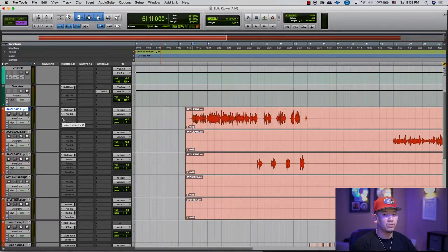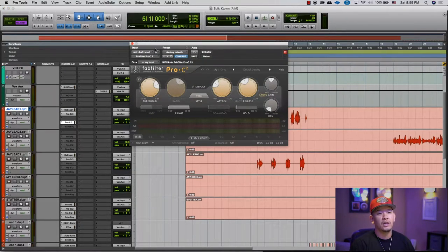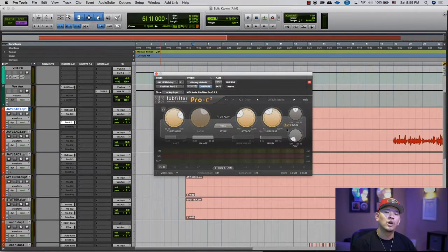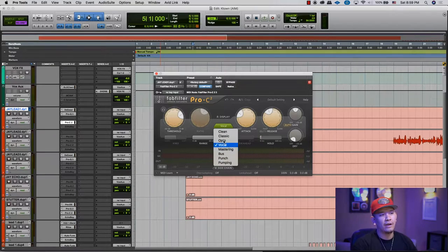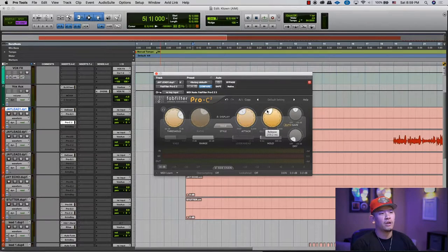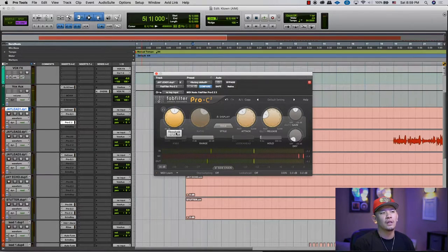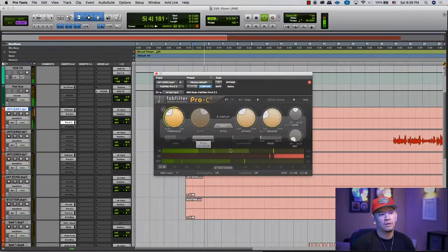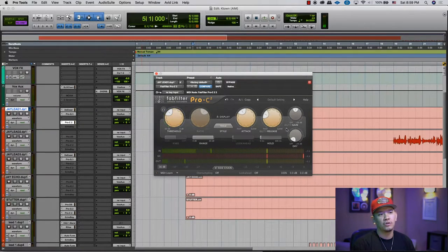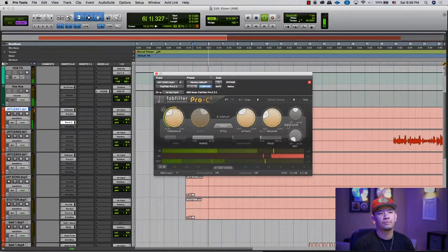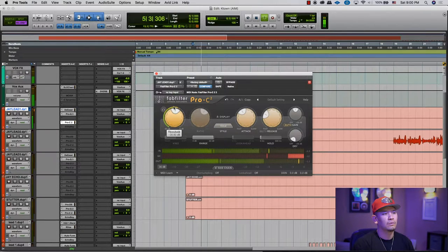Today I want to show you guys a couple of the compressors I use on this particular song. I used the FabFilter Pro-C2. The reason I picked this compressor is because it has a really easy auto-gain feature, which means there are styles of compression, attack, release speed, threshold — you can see the gain reduction here — and then it automatically makes up the gain. If I turn it off and compress a lot, it's gonna be 9 dBs lower, but if I turn on auto-gain it's gonna compensate for those 9 dBs.